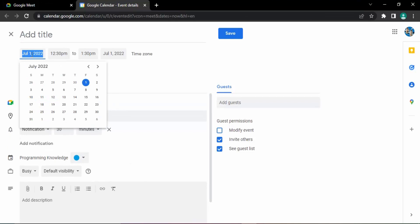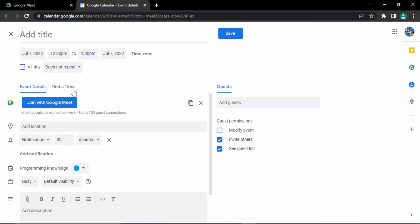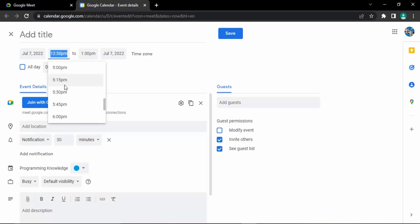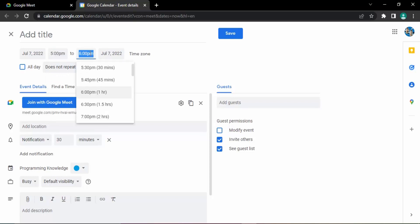Go to this date icon. Here you can select any date. Suppose I want it for July 7th. Go to the time and you can choose any time. Suppose on July 7th I want this meeting from 5 PM, and the duration also you can set. I want it for three hours, so 5 PM to 8 PM.